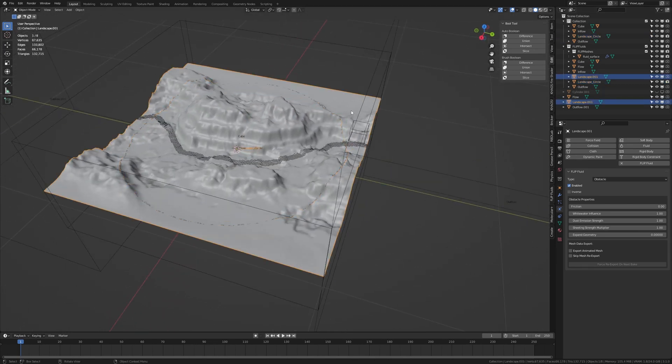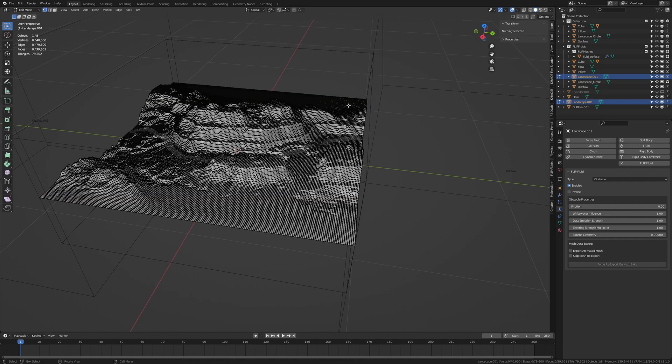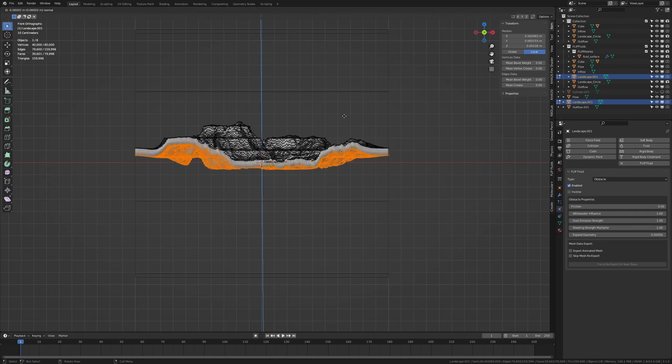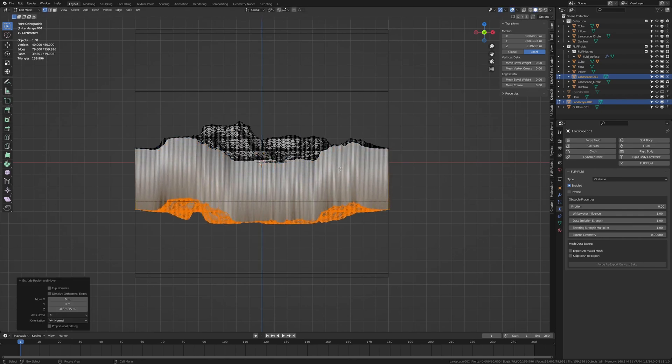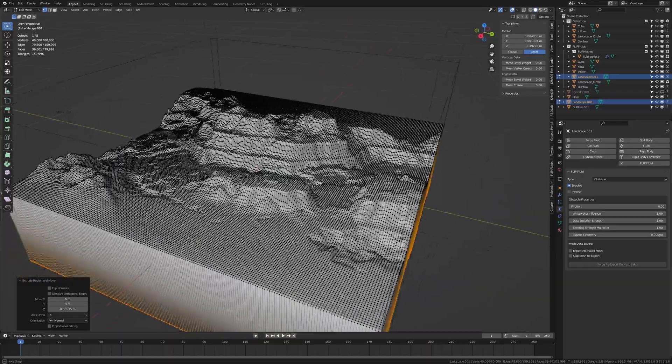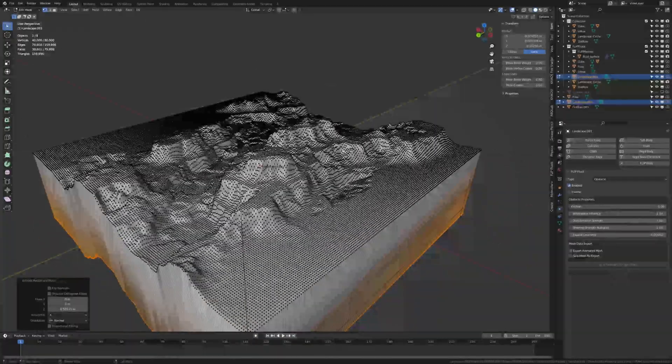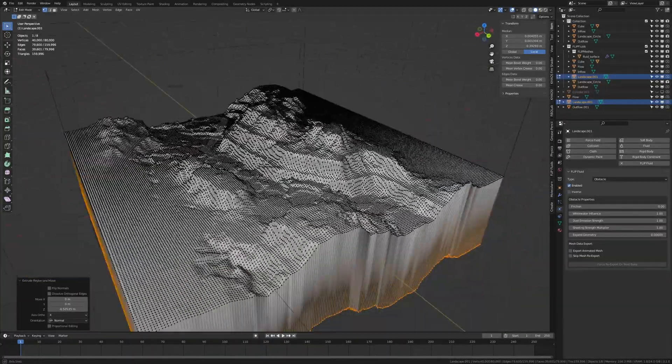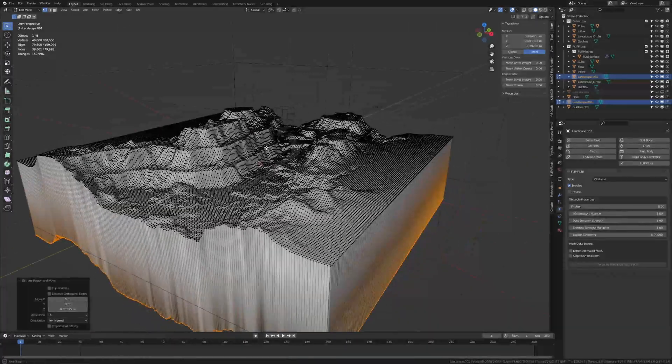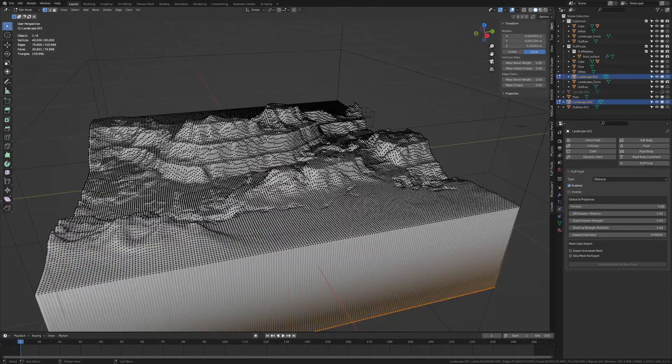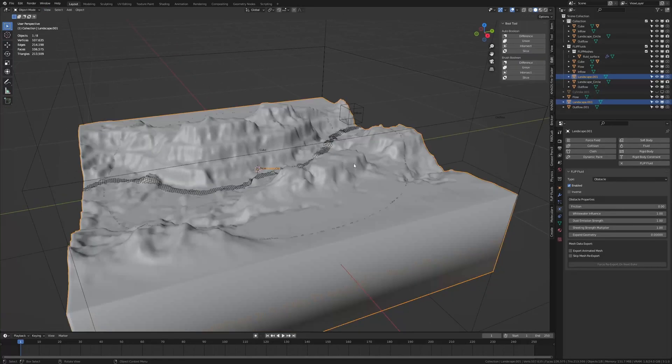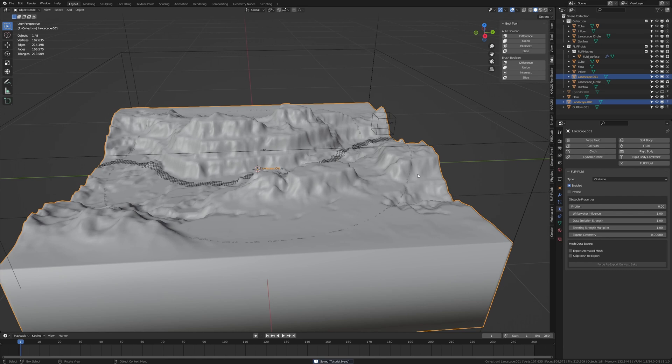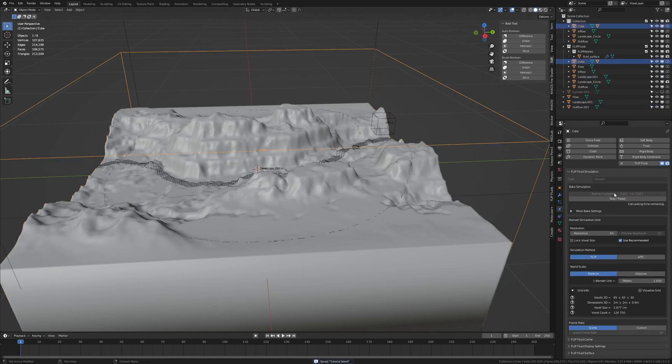Now let's unhide this landscape again and select it. Go into edit mode and press A to select everything. And E to extrude it down. If we don't extrude it the fluid will glitch through the mesh. I don't know why it happens. Now let's go back to object mode. I recommend that you save if you haven't already. And now let's select the domain and hit bake.